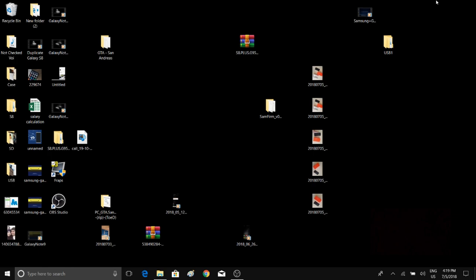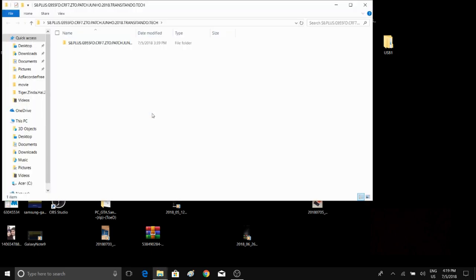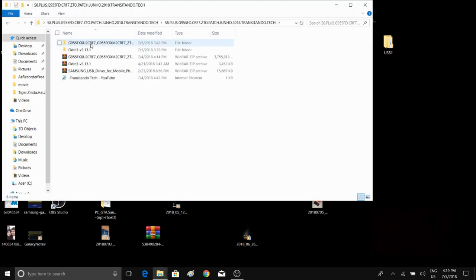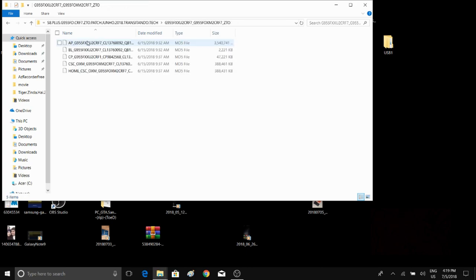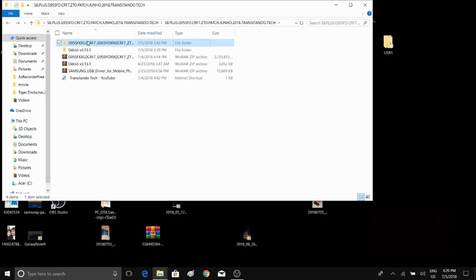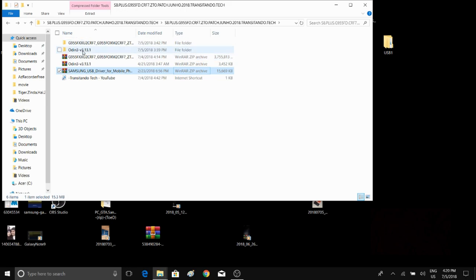What I'm going to do now is first download the Stock ROM, Odin, and Samsung drivers, which I have already done. If you haven't done so, just check it out in the description below. Once you have downloaded the Stock ROM, you should have your Stock ROM in one folder, Odin in the second. And then third, if you haven't installed your Samsung drivers, you can extract the file and install Samsung driver with a reboot of your computer.